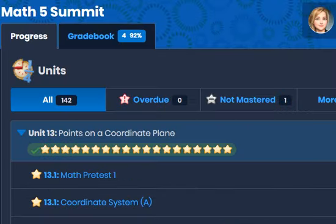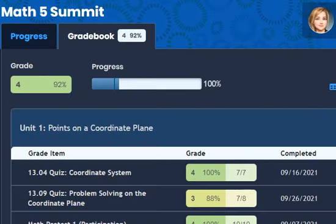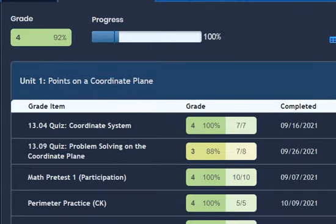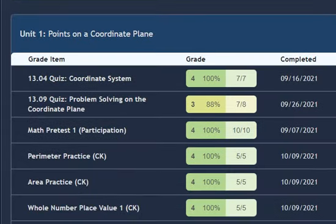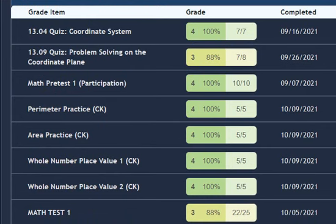If you click on the grade book tab, you'll see the breakdown of grades based on computer scored assessments and teacher graded activities. If you see any zeros or M's, those assignments are probably missing. If you notice a low score, you may want to review the objectives of that lesson or unit and re-take the assessment.